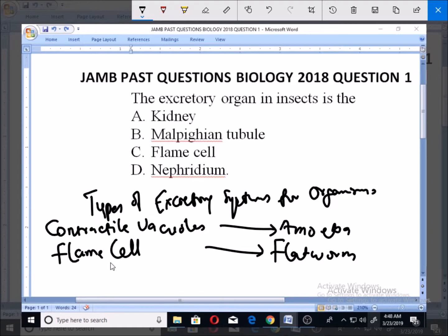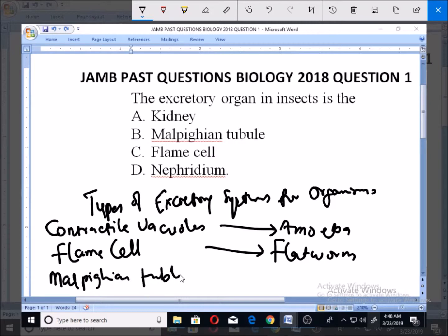Now I'm going to look at another excretory system known as Malpighian tubules. The Malpighian tubules are used by insects.